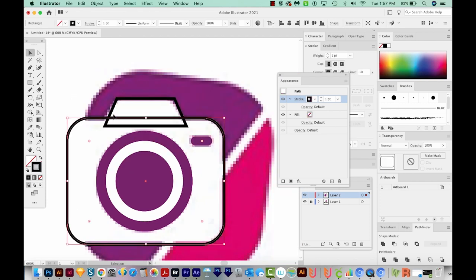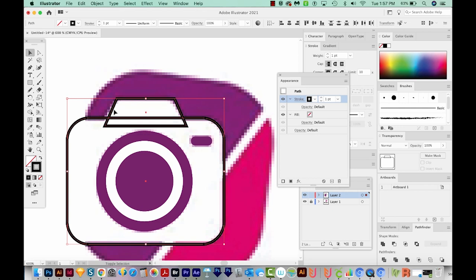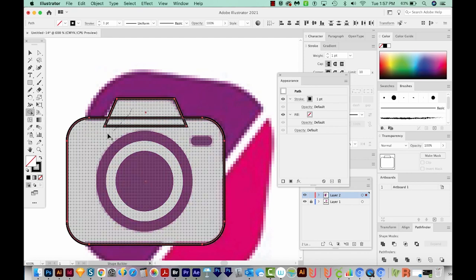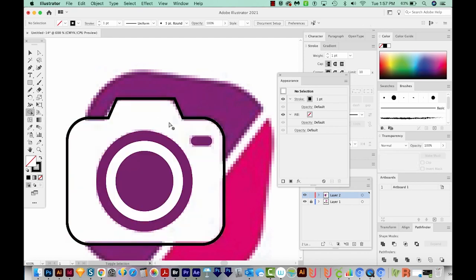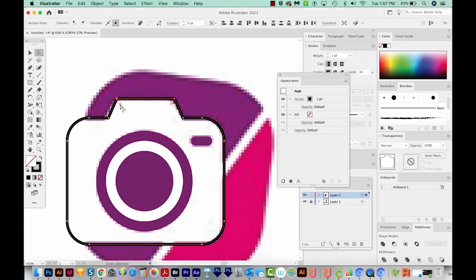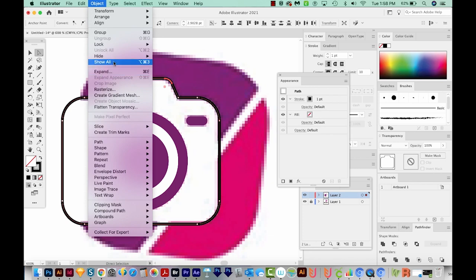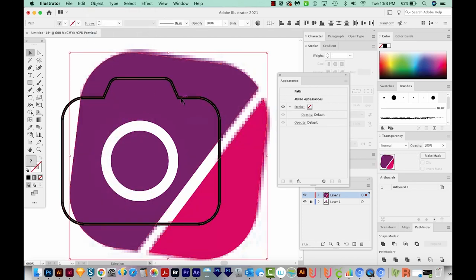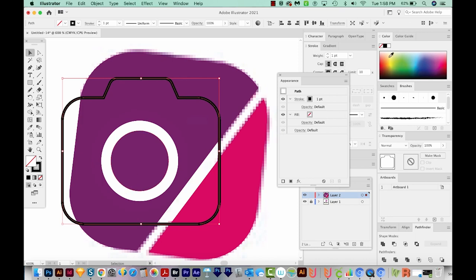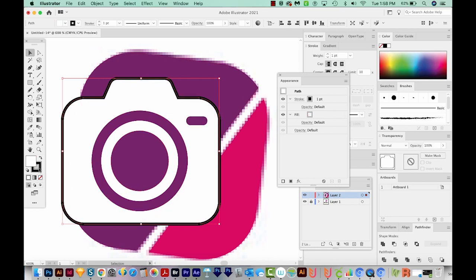I'll hit V and select both pieces of the camera, then hit Shift M to get my Shape Builder tool. Without holding Option, I just click and drag through all pieces to combine them. I think the top should be curved, so I'll hit A for Direct Selection, click on each of those anchor points, and use the corner widgets to pull that down a little. Then I'll unhide everything with Option CMD 3 or go to Object > Show All. It looks like I need to change the camera to a white fill and get rid of the stroke.